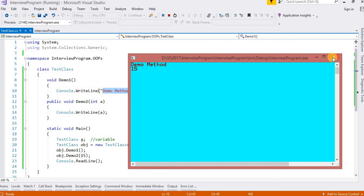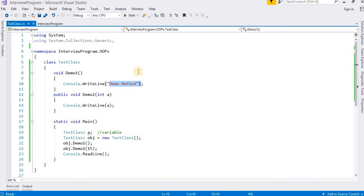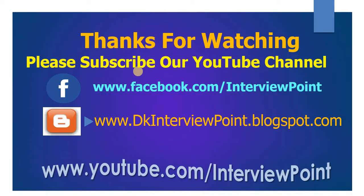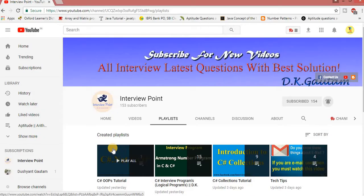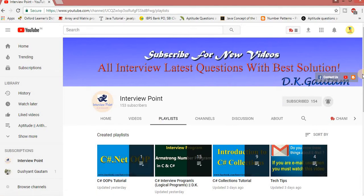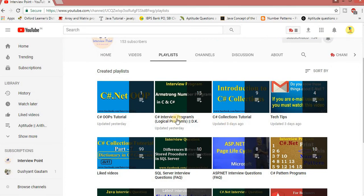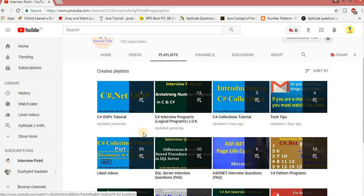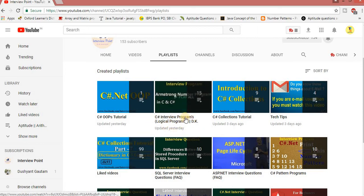This is all about classes and methods. I will cover all remaining topics in later videos, so don't forget to watch my next video. Thank you, and all the best — keep watching, keep learning. You can follow me on my Facebook page and visit my blog where important interview questions are available. There are also playlists available: C-Sharp Interview Programs, OOP concepts, SQL Server Interview Questions, and ASP.NET Interview Questions — all very important if you are preparing for a job.